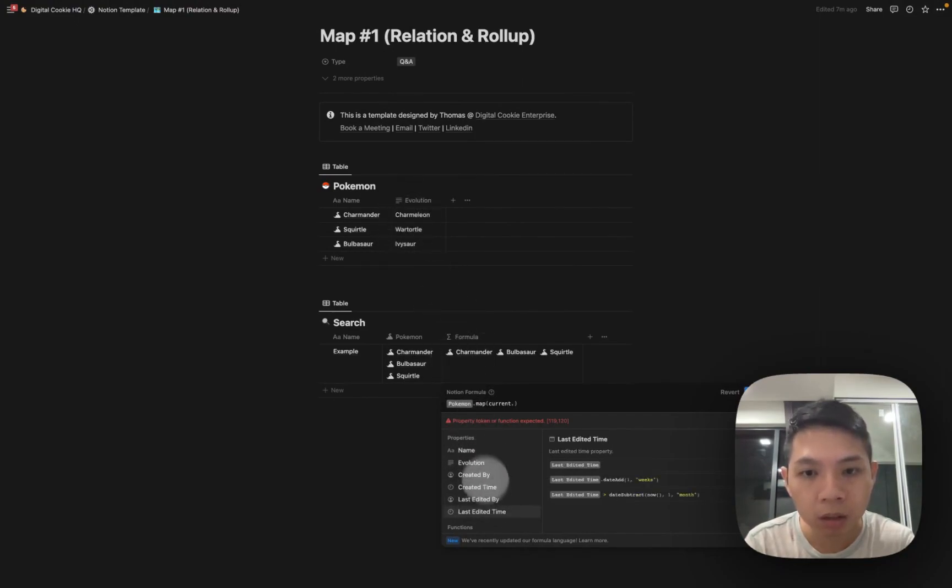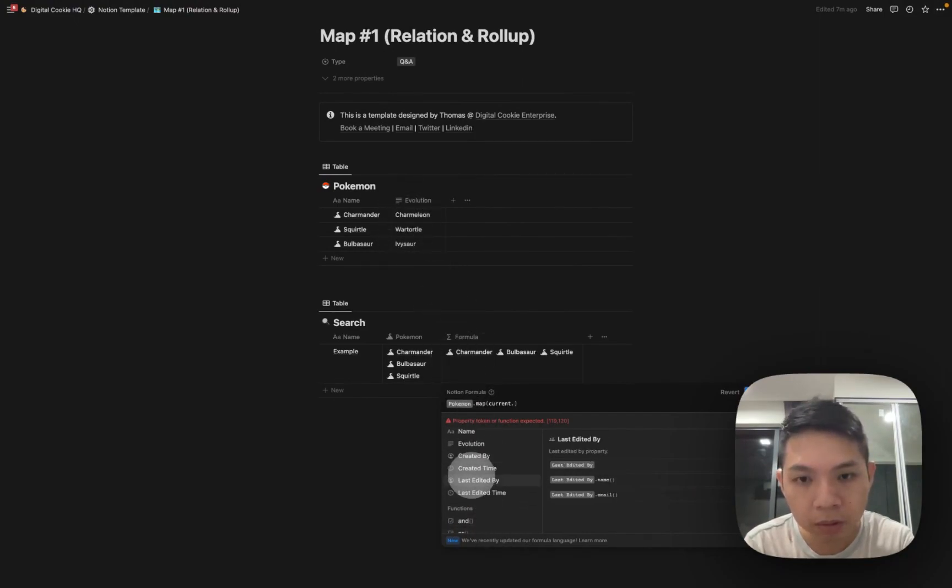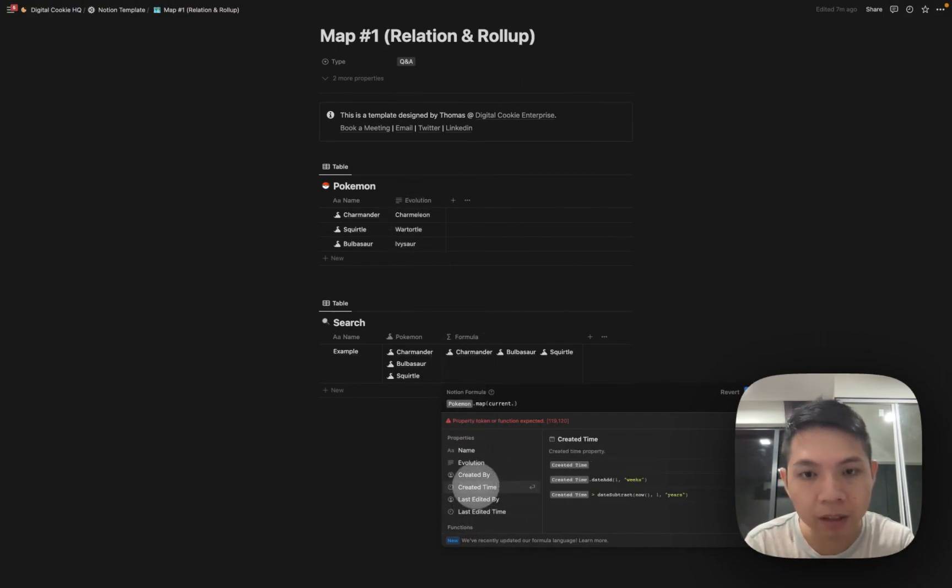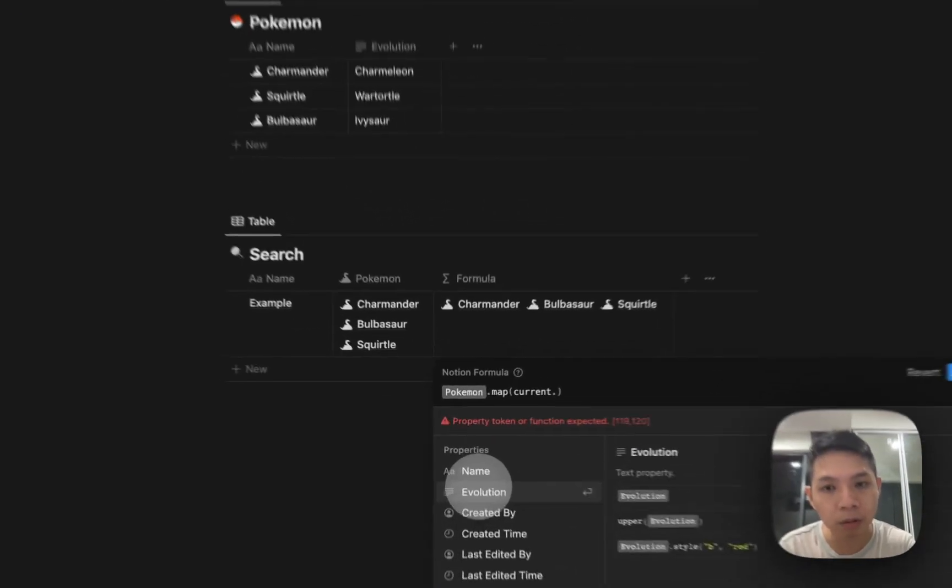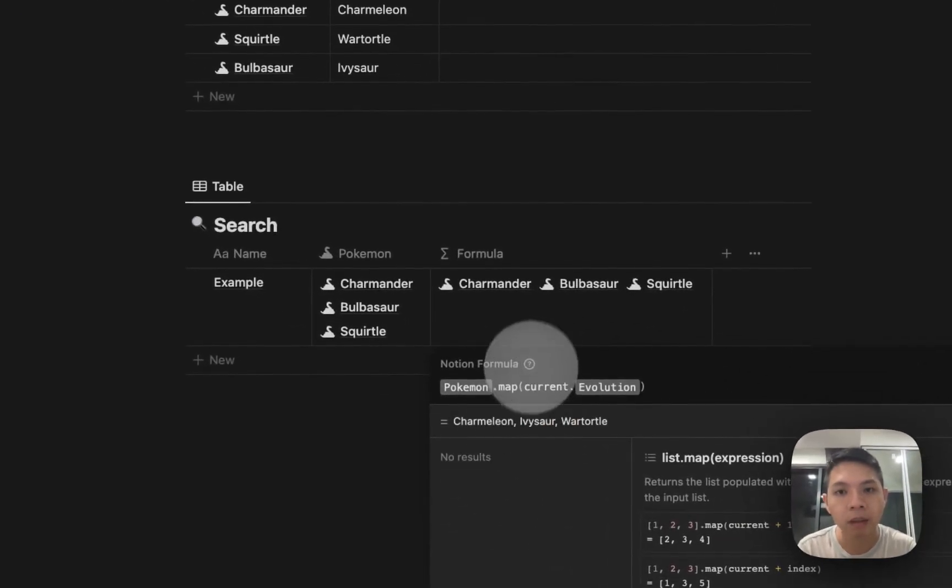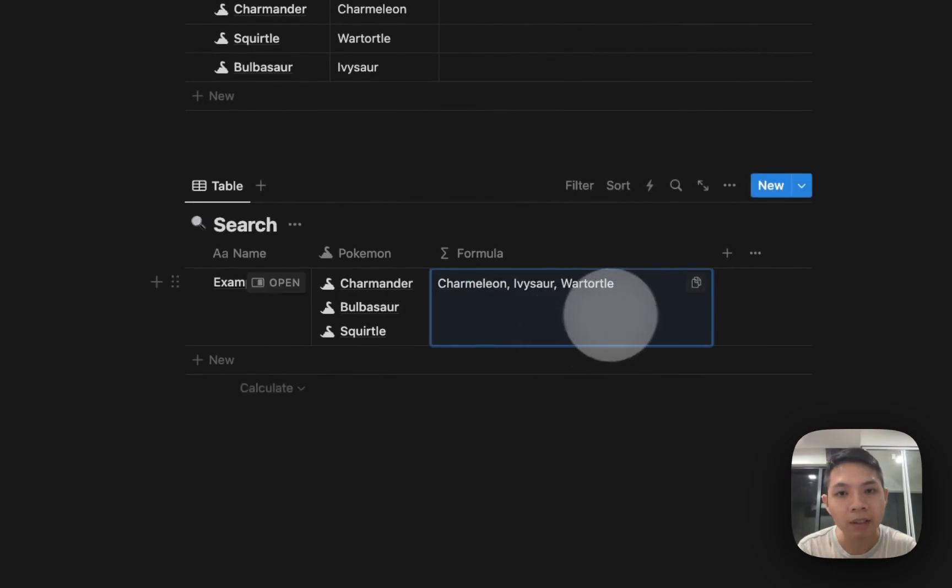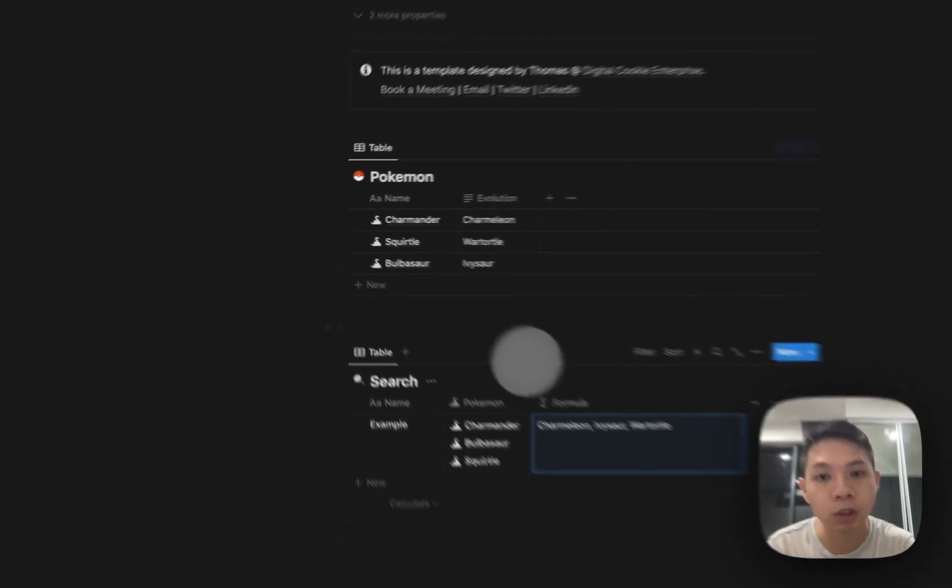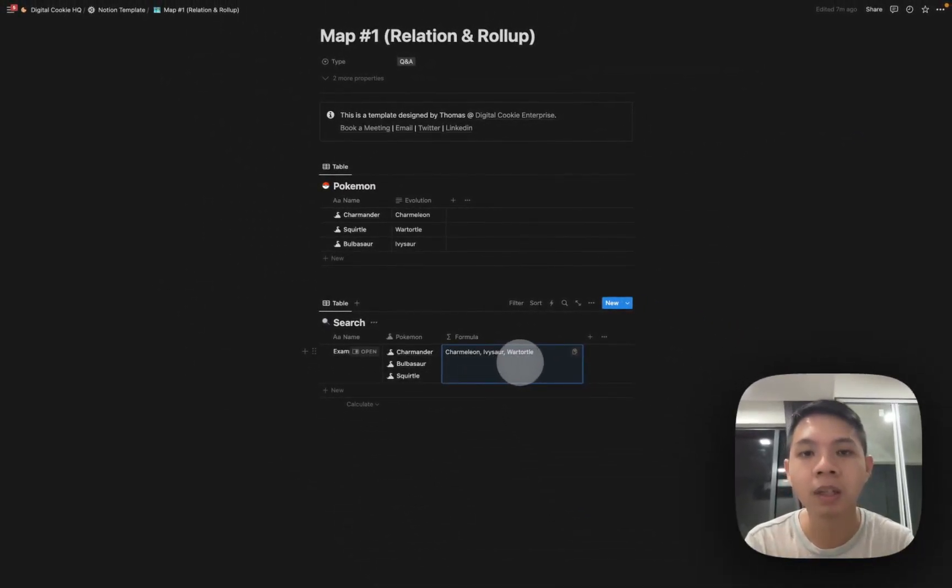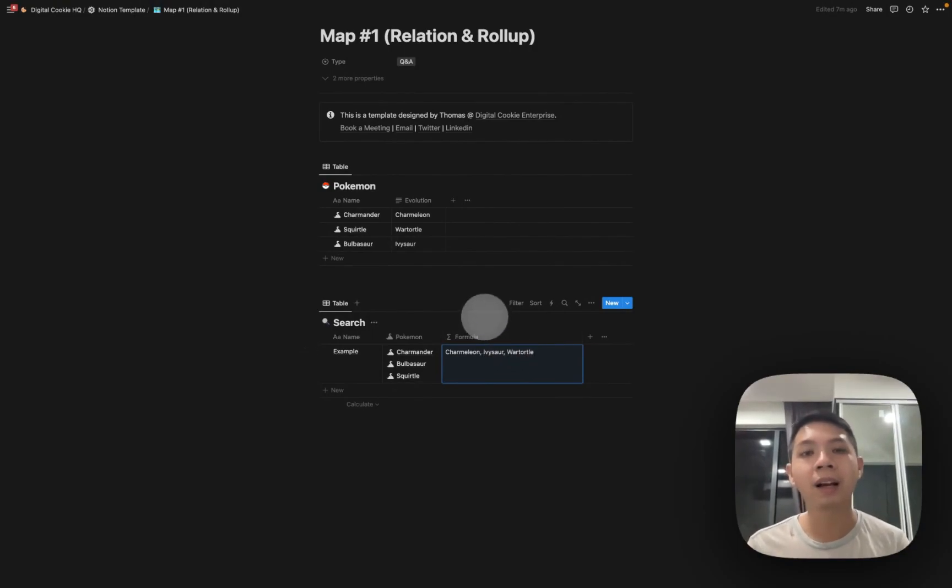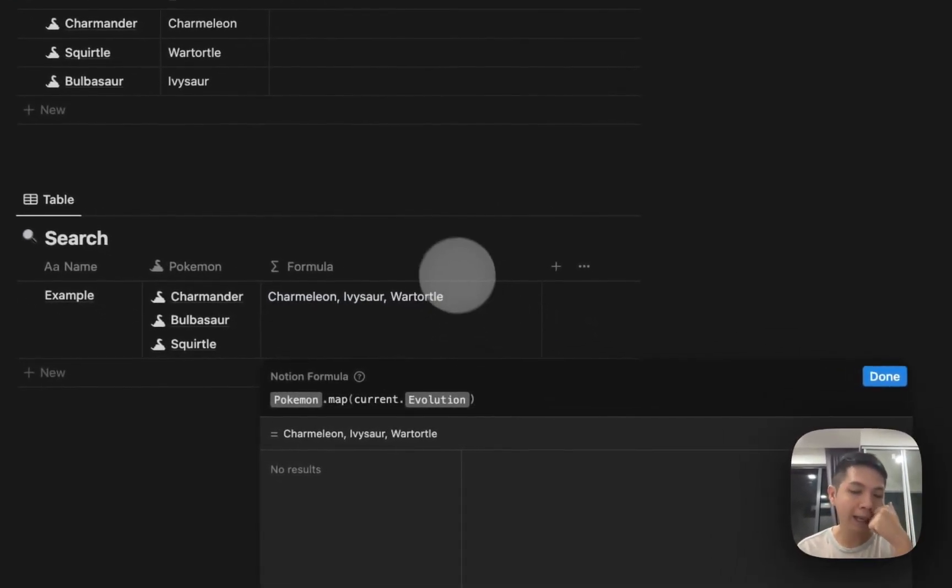It automatically helps you select the things I want to interact with to rollup. Oh I didn't realize they can have created by and created time, but let's say for example it's evolution. What happens here is instead of showing the names it's actually showing Charmeleon, Ivysaur, Wartortle. So this is how rollup is working.